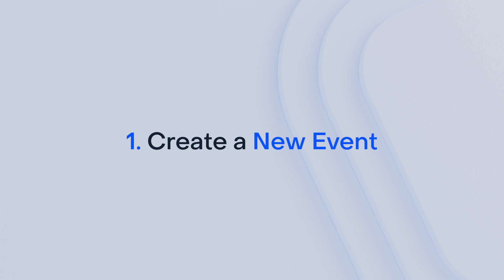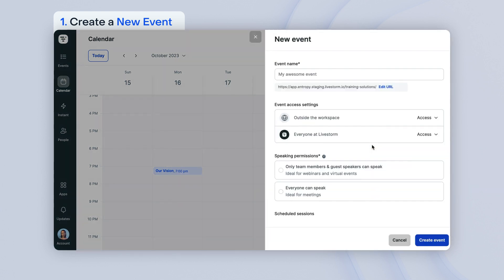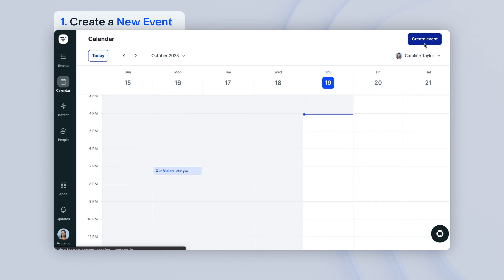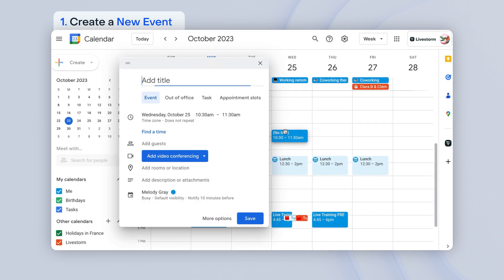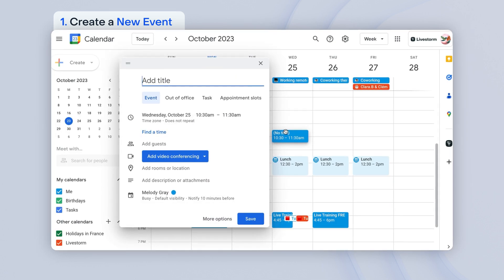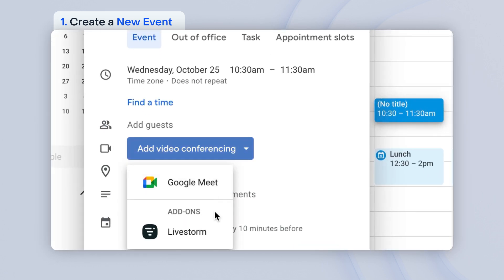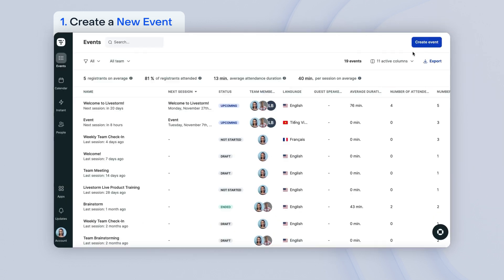There are three ways to create your event. Firstly, you can create an event in your Livestorm calendar by clicking on any white part of the calendar or by clicking on the Create Event button above. You can also create a Livestorm event from a third-party calendar system, such as Google Calendar. Lastly, you can also create an event directly from your events dashboard.